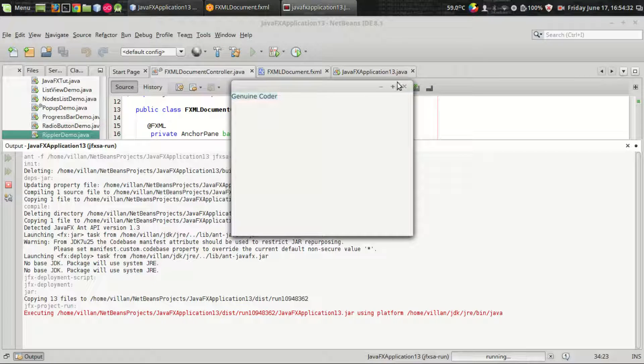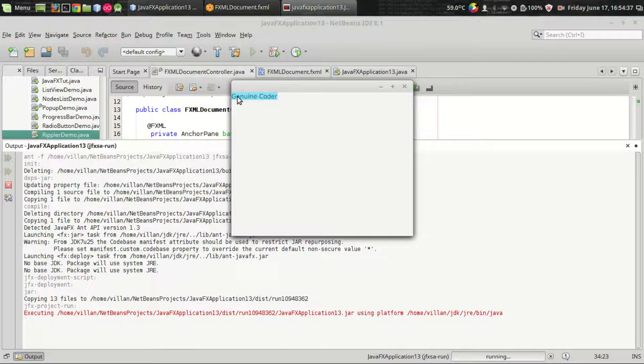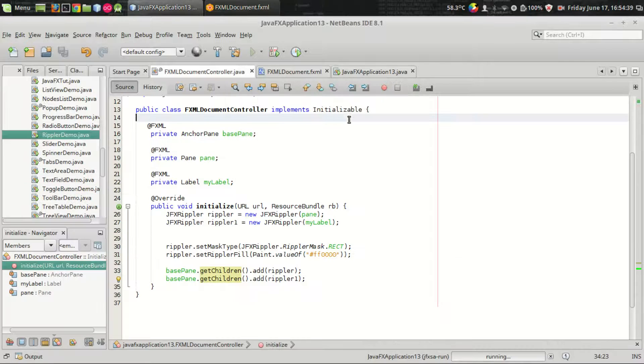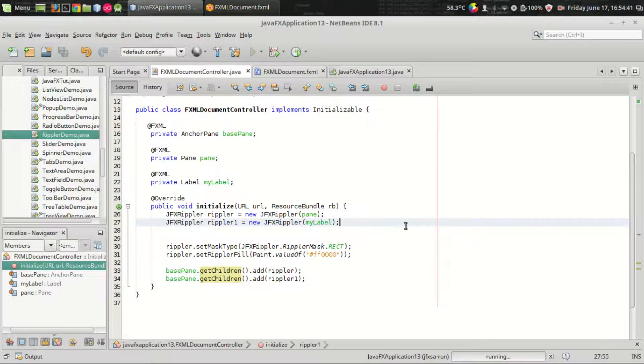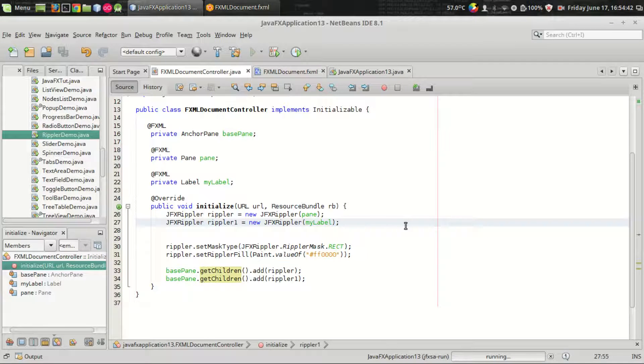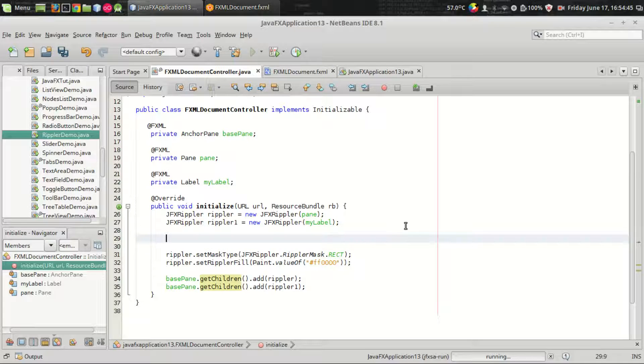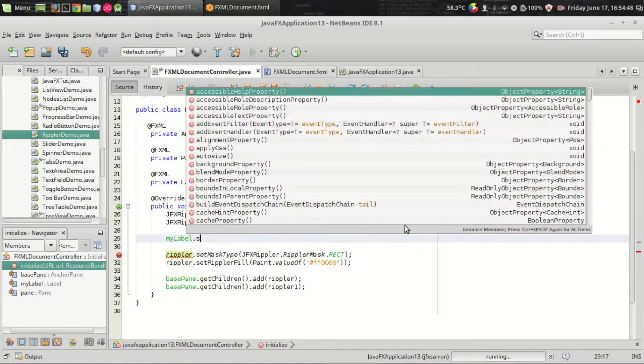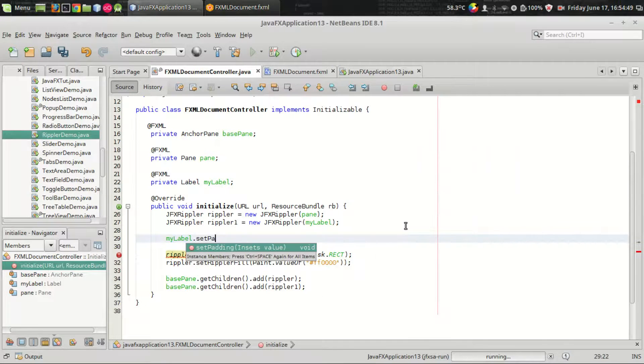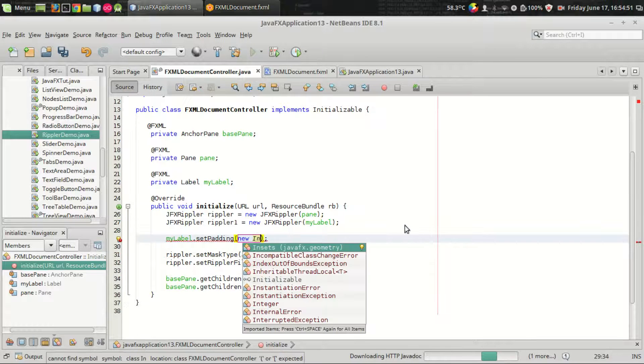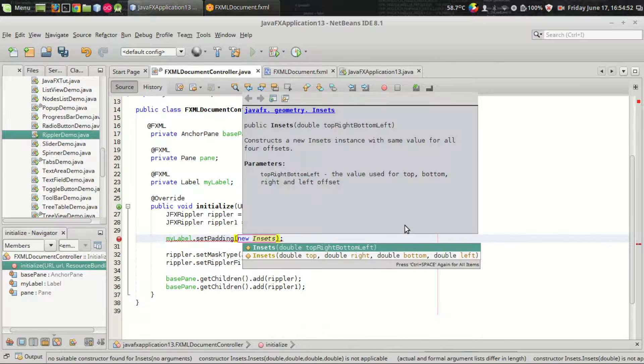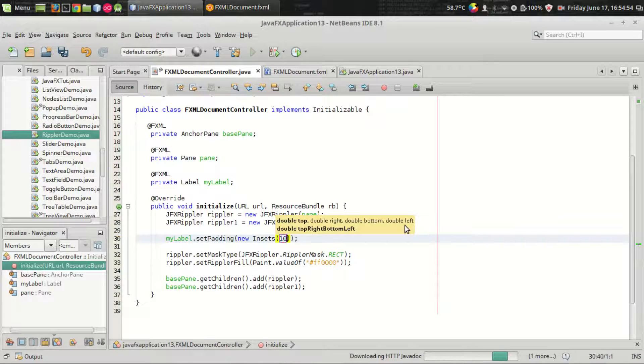I want to add some padding to make this a little bit more beautiful. So let me set that, set padding new insets 10.